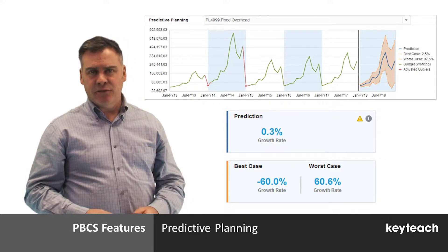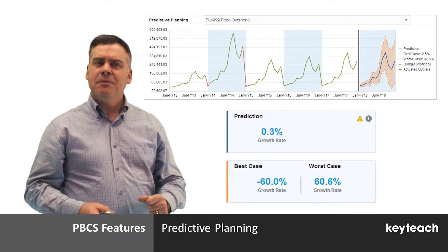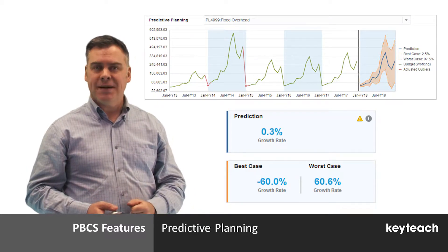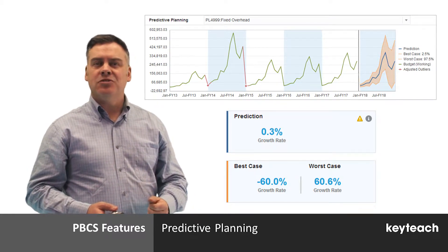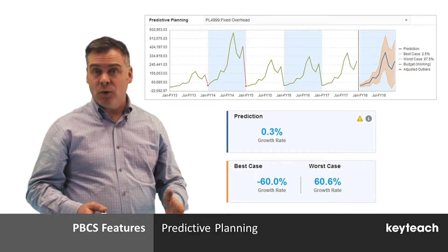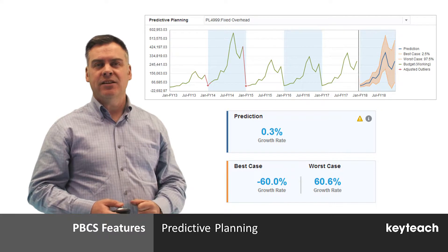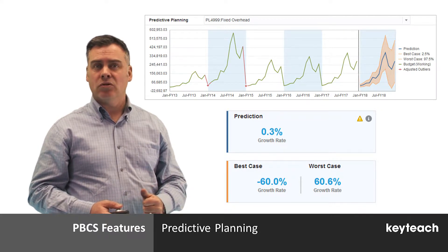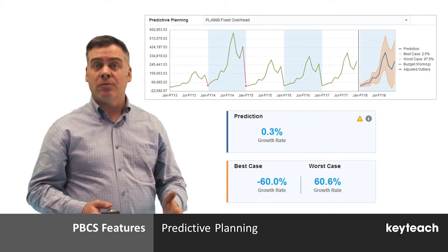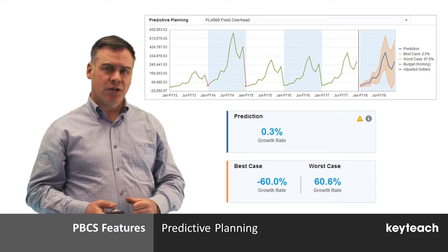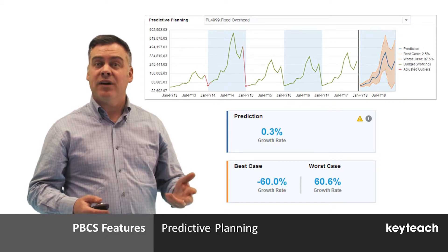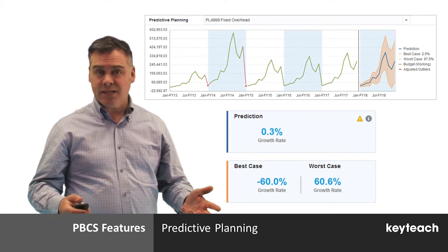One new feature of dataforms in PBCS is the ability to generate predictions from historical data automatically. This allows you to develop an initial plan which can be altered as needed very quickly and easily using industry standard statistical models. Whilst this functionality has long been available for on-premises applications through the use of a SmartView extension, it has now been brought into the simplified interface, making it more accessible.